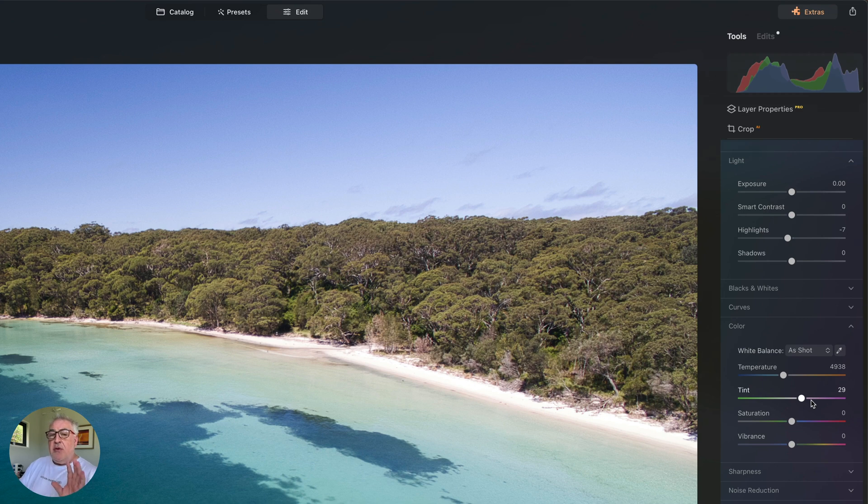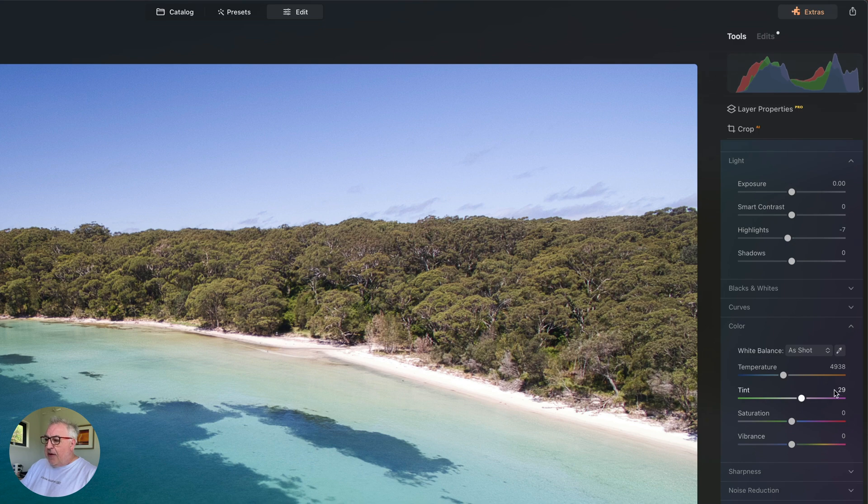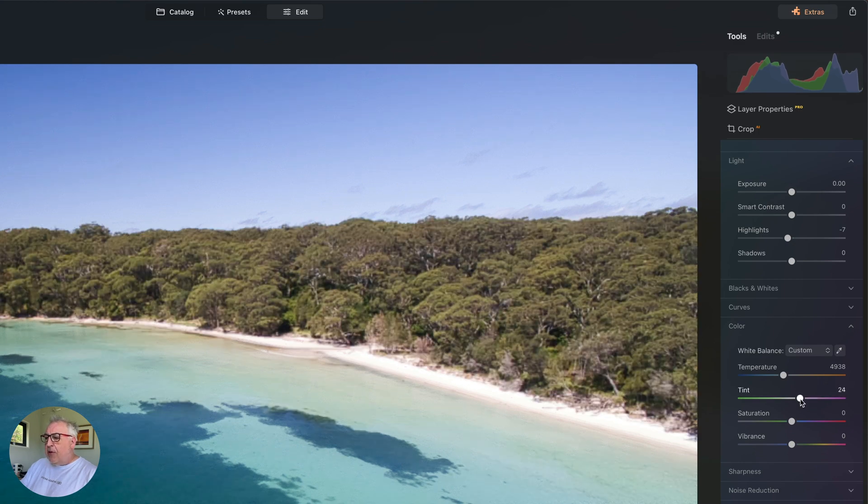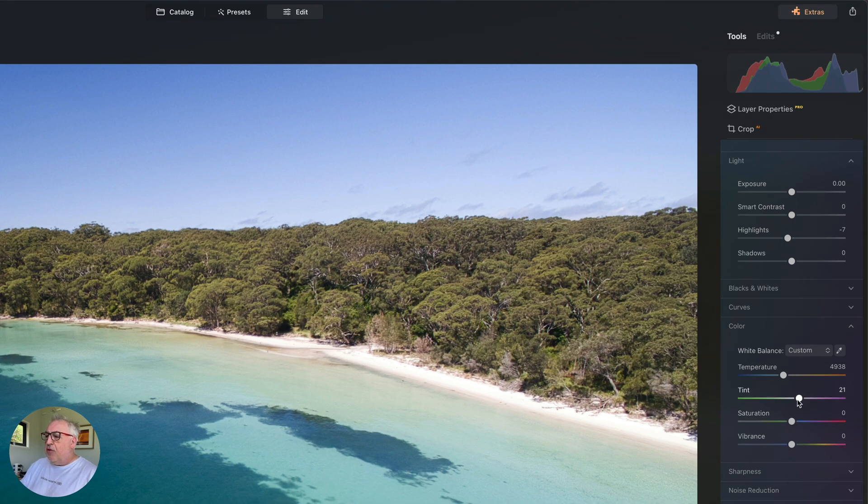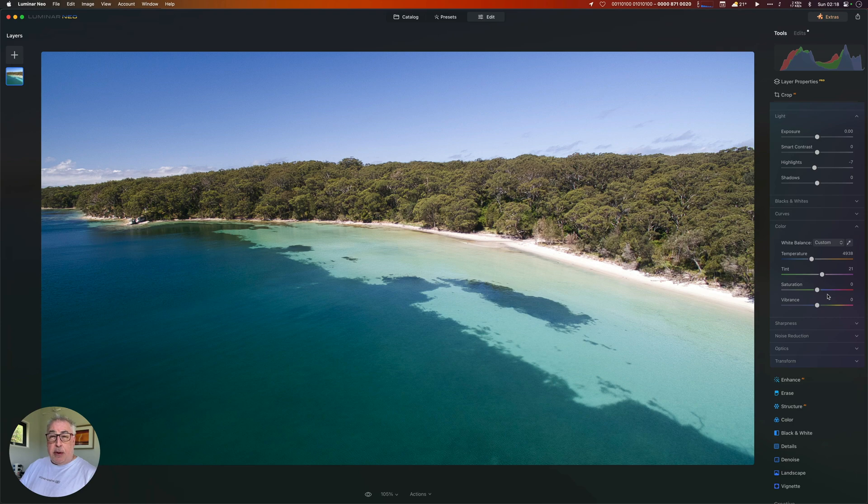I would like to remove a little bit of the magenta tinge that you can see on here. In the tint section you can see we've got 29. I'm just going to drag that very slightly back just to get rid of a few of those purpley hues, which I don't think contribute greatly to the shot.